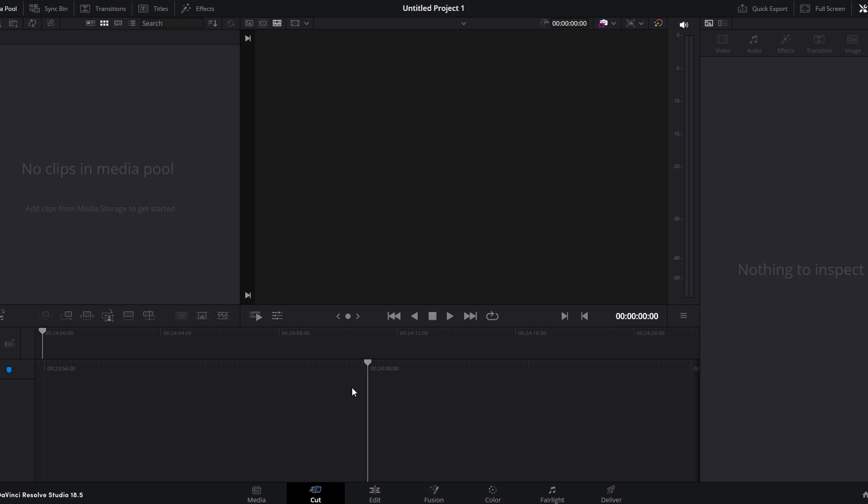Today's video will show you how to whiten teeth in DaVinci Resolve. Launch DaVinci Resolve application on your PC.